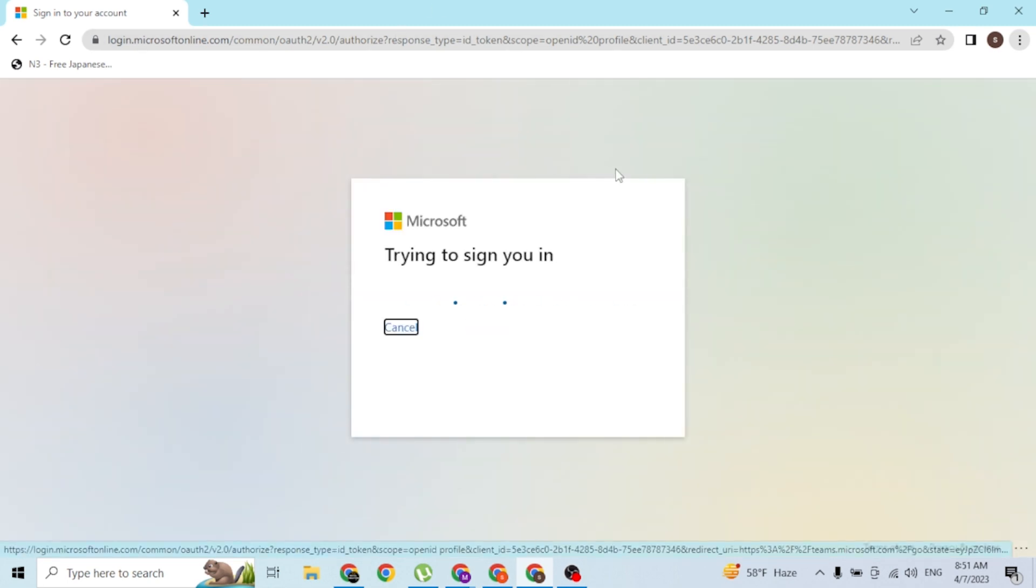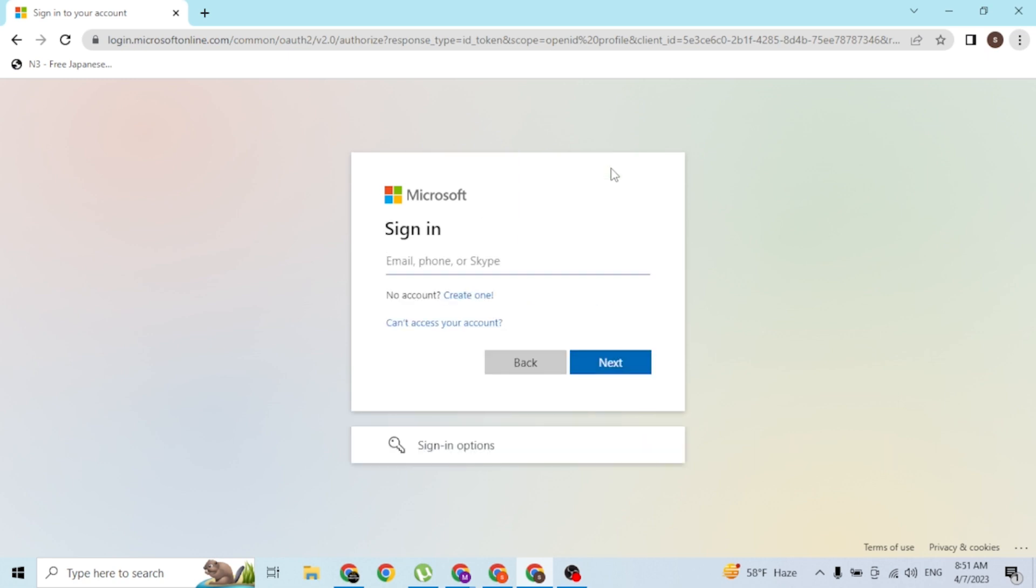Just wait for this to load for a moment. After the page loads, you'll be required to enter your Microsoft email or the email with which you have signed up for your Teams account.